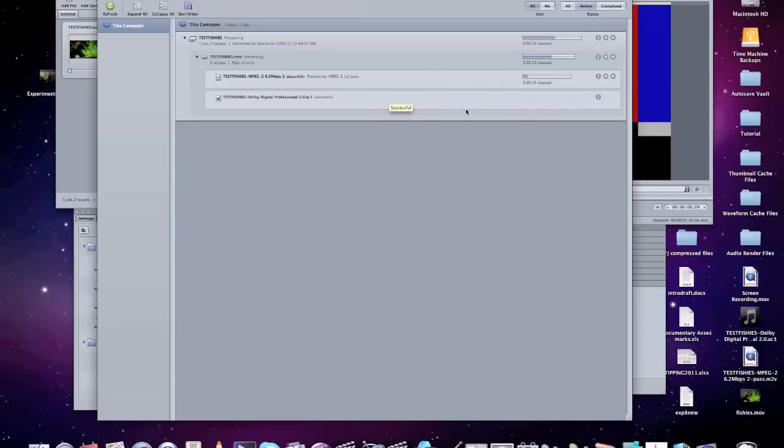But what that does is prepares everything for DVD Studio Pro when you go to make a custom DVD project, and we'll cover that in the next tutorial.